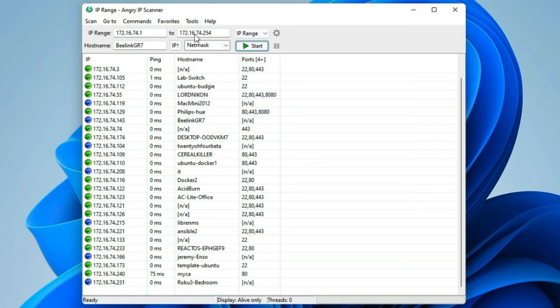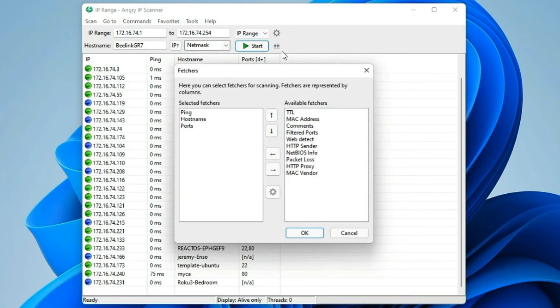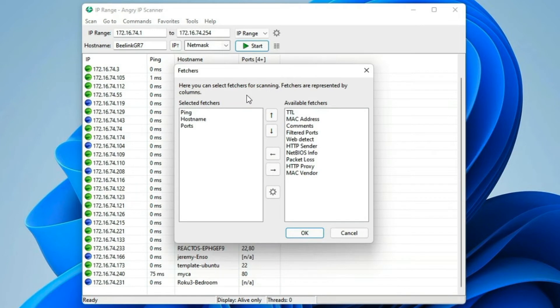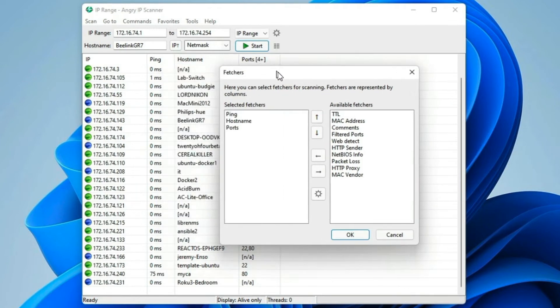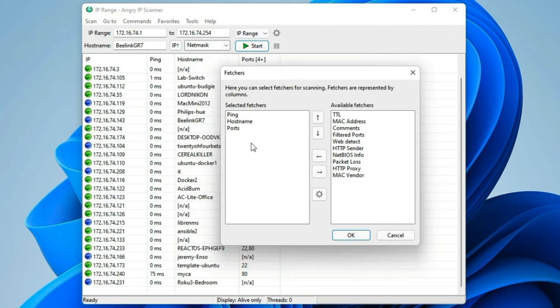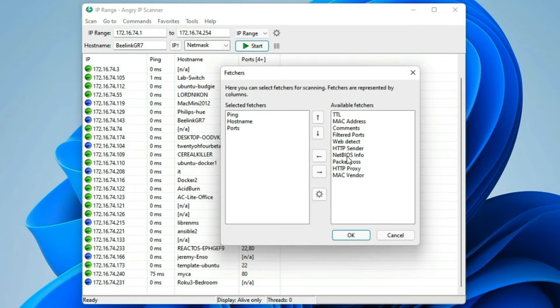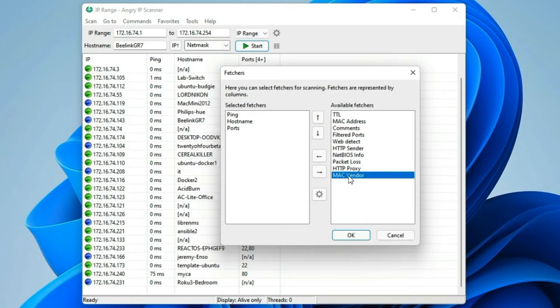There are, of course, other options you've got. This little icon here is for fetchers. And you can add other things like time to live, the MAC address, HTTP sender, and MAC vendor, if you'd like. So let's say we wanted to add the MAC vendor.